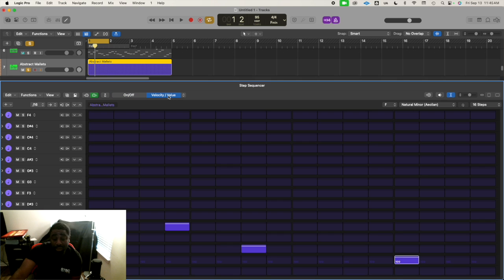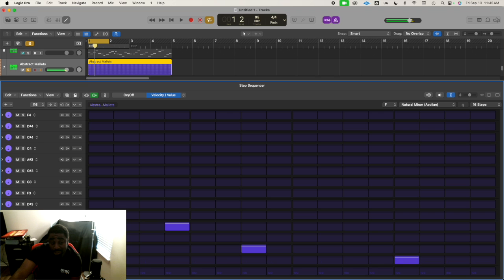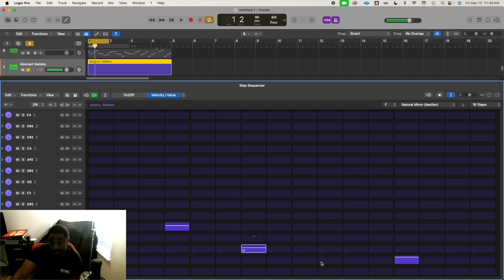We can also go here to Velocity. So now if I wanted to adjust the velocity of each note, I could do that.